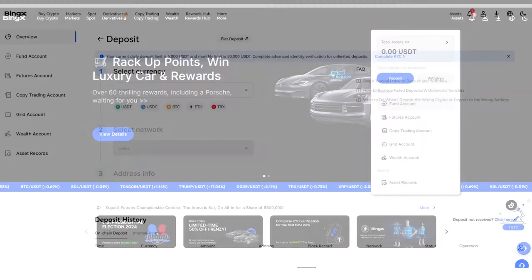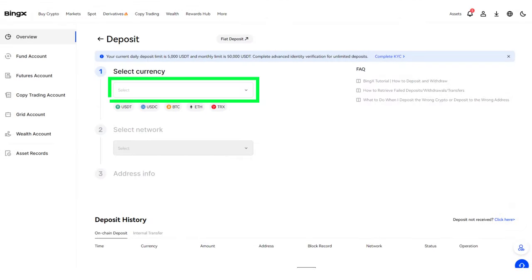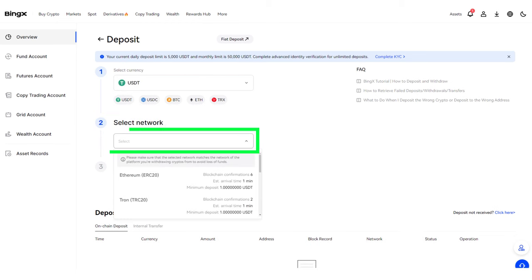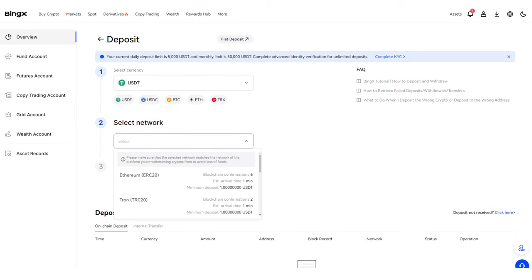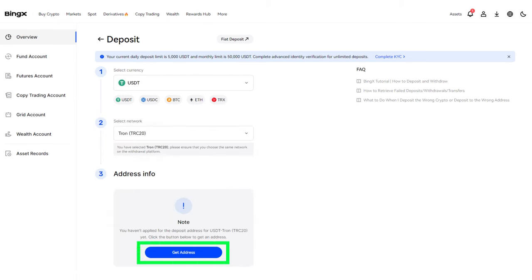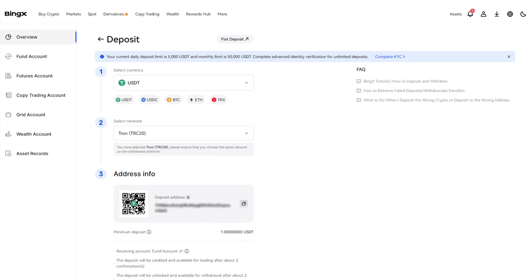Choose the coin for deposit, e.g. USDT. Select the network for deposit, such as TRC20. Click the Get Address button for USDT TRC20 and copy the deposit address.